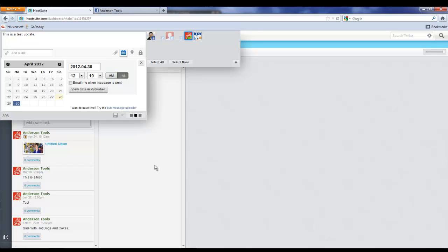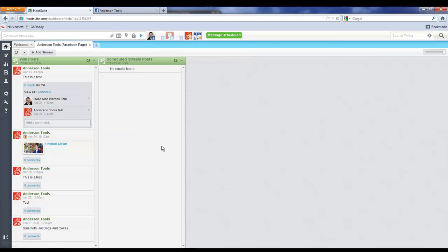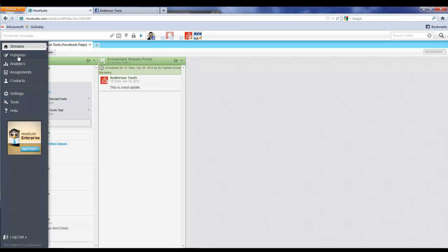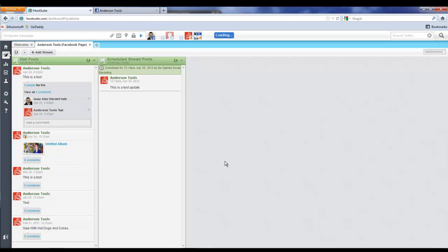If we refresh the stream, it's going to show up here that this is a test update set to go out on the 12th, 10 p.m. of April 30th. Now we can also view this from the Publisher tab here.